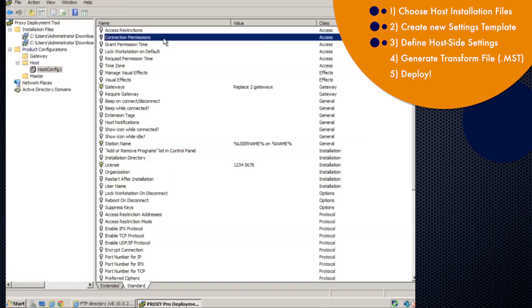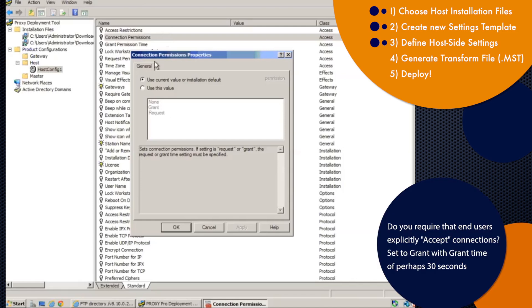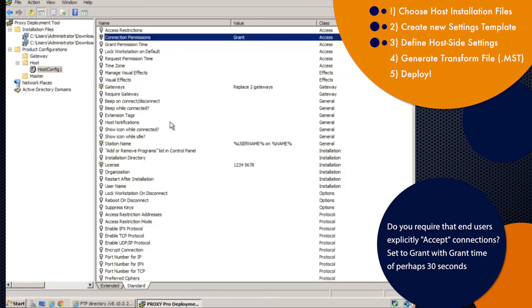Optionally, you can configure permission to connect settings up here. If I double click connection permission, I can set the host to allow connectivity only if the end user has granted me the ability to connect. So if you want the end user to approve the connection, set connection permissions to grant. Click okay.